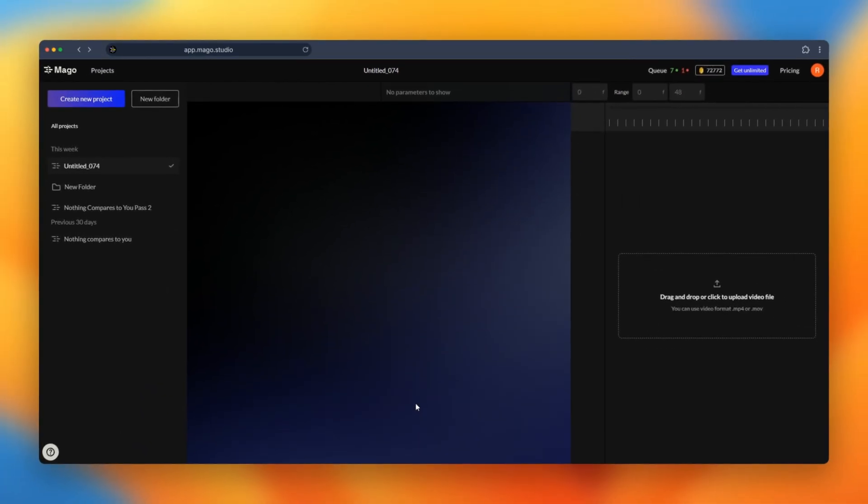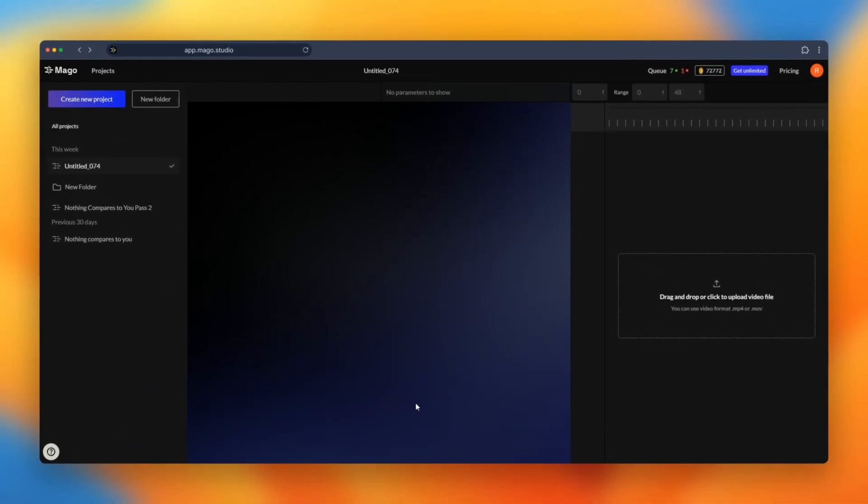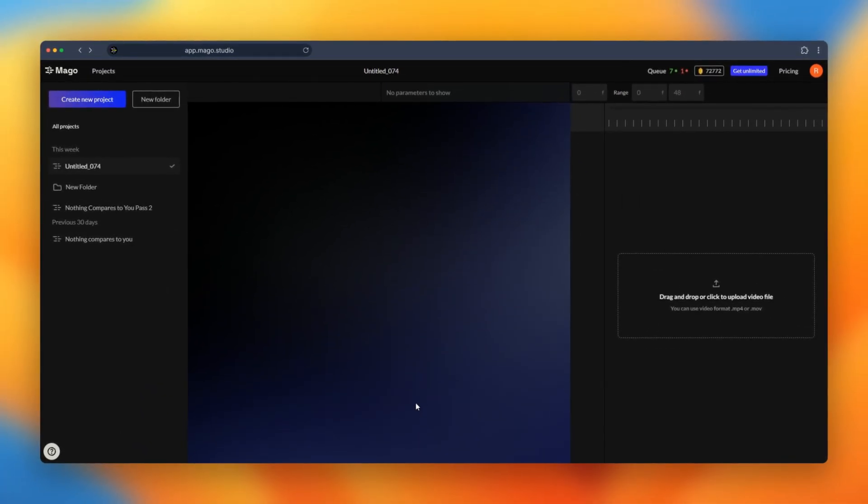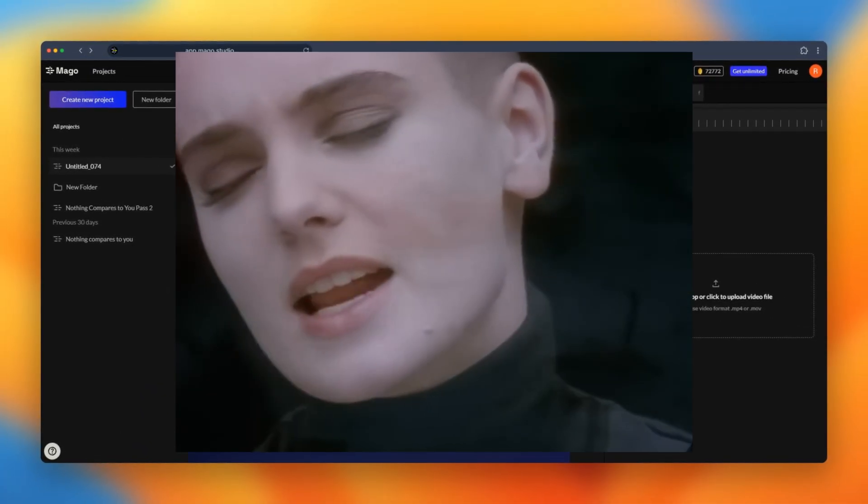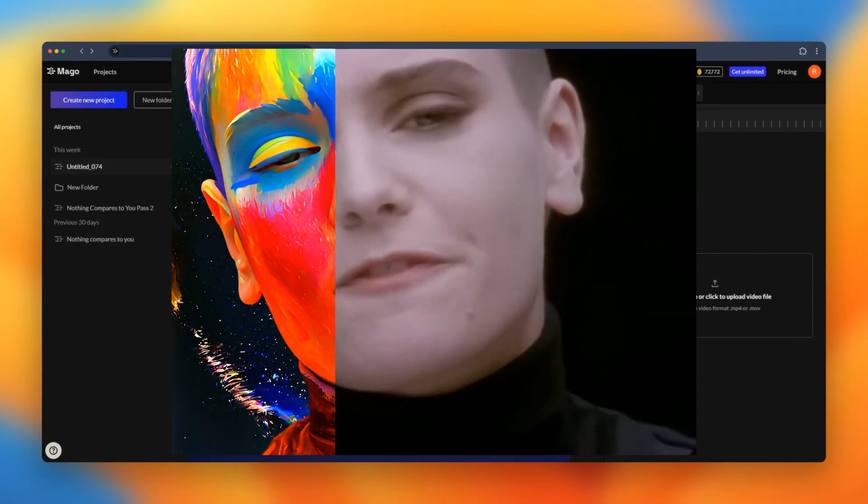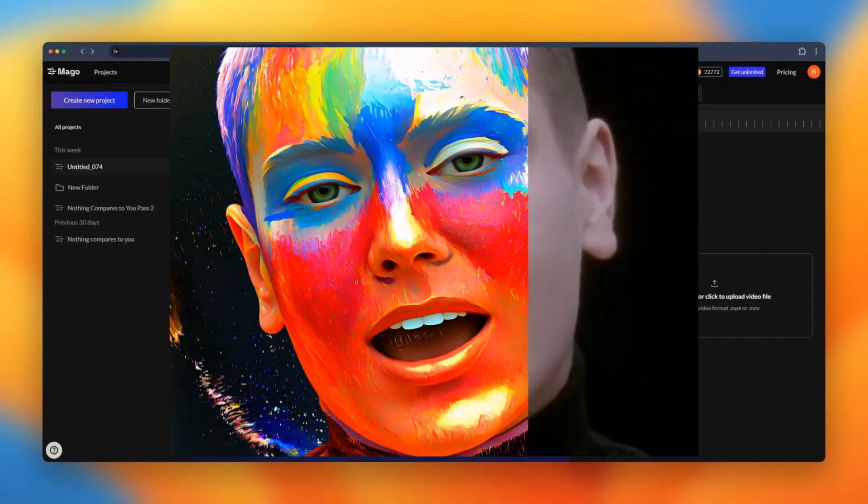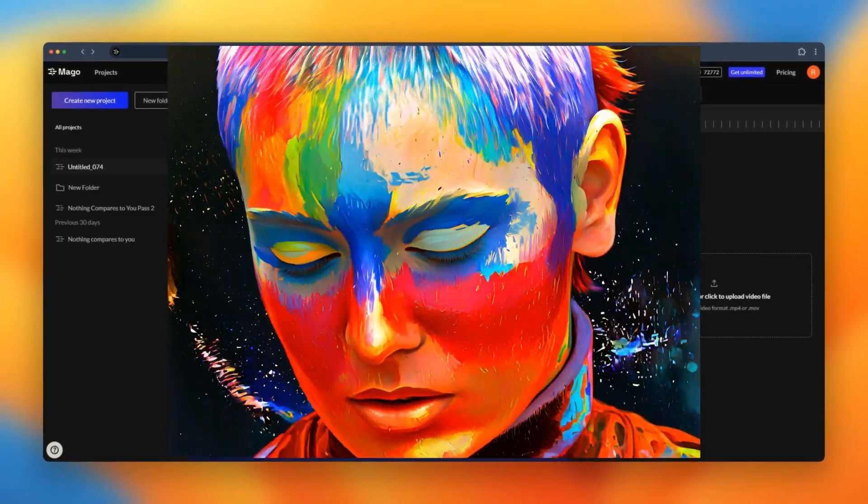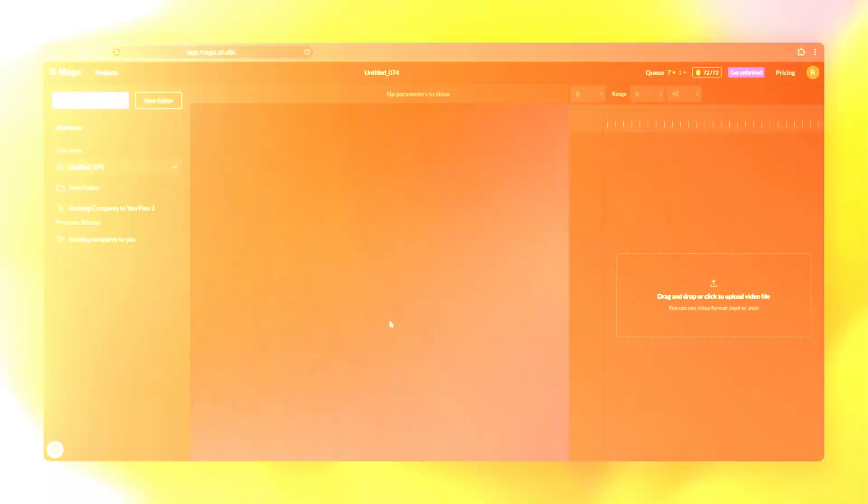Hi everyone! In this video we will see how we went from this music video to this stylized version. So let's start directly into MAGO.